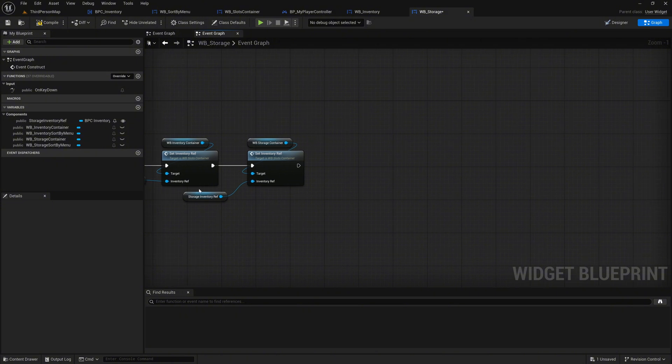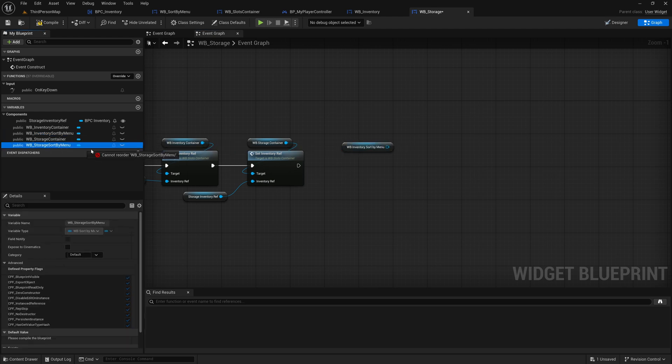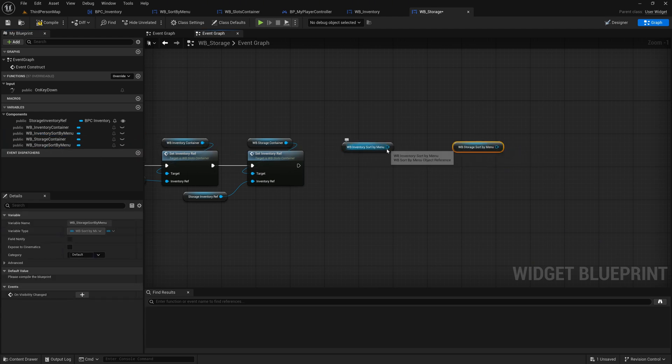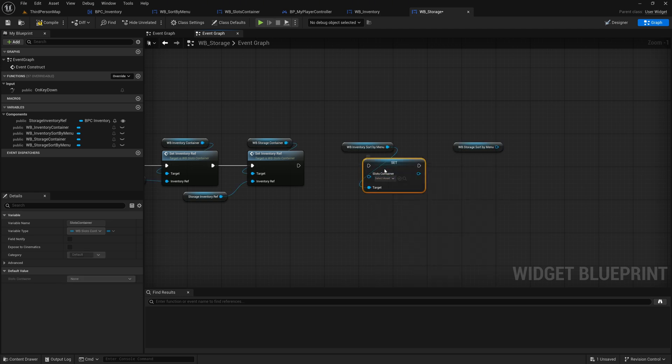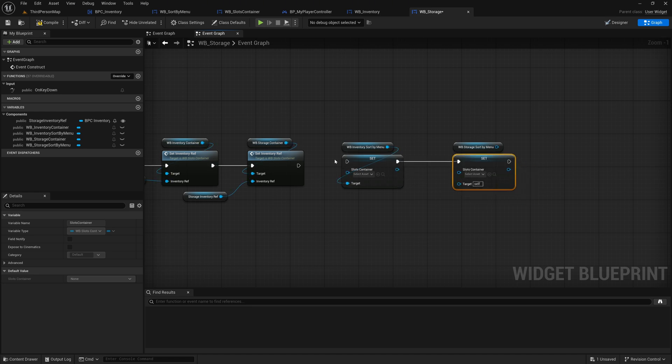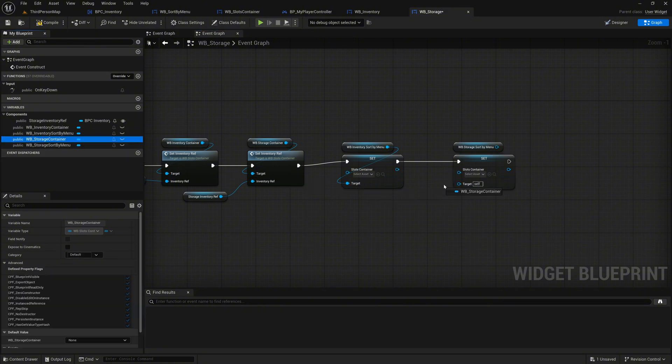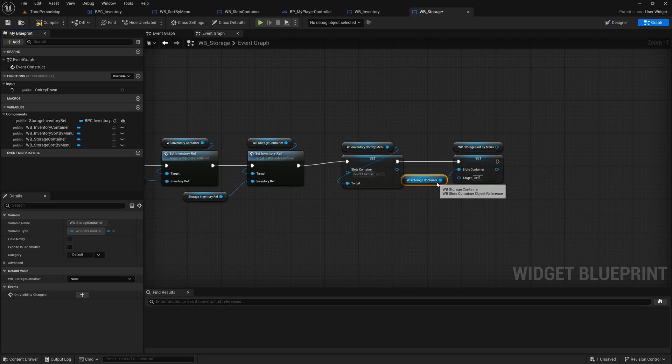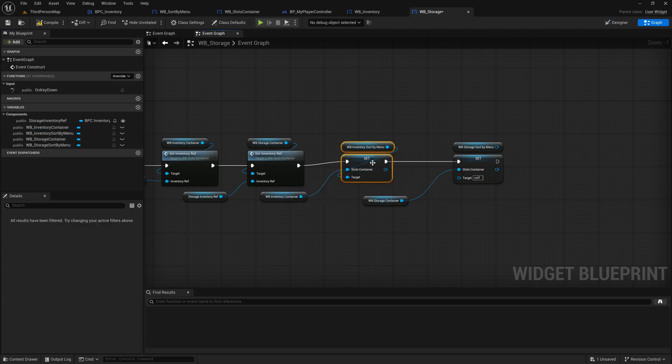Drag both the Inventory Sort by menu and the Storage Sort by menu widgets into the graph. Call the SetSlotsContainer node for each of them. Connect their execution pins properly to fit into the event flow. For the Storage Sort by menu, connect the StorageContainer variable to the SlotContainer pin. For the Inventory Sort by menu, connect the InventoryContainer variable to its SlotContainer pin. Compile and save your changes.